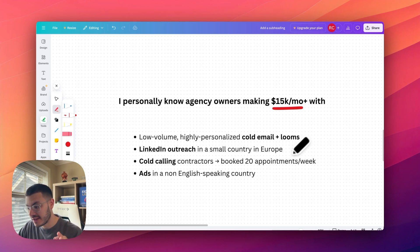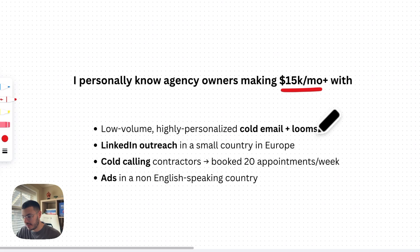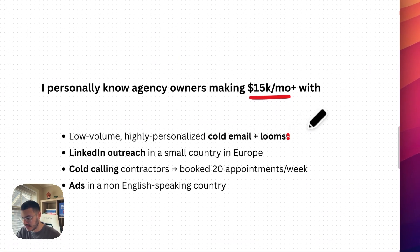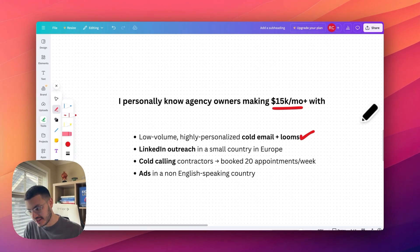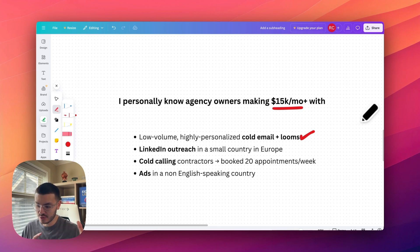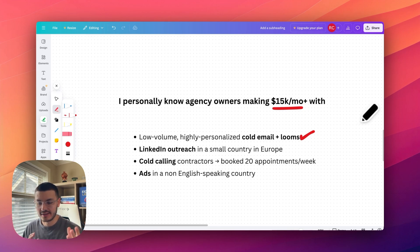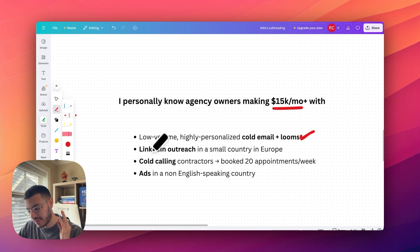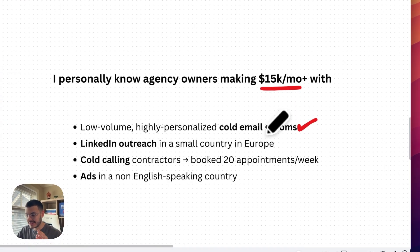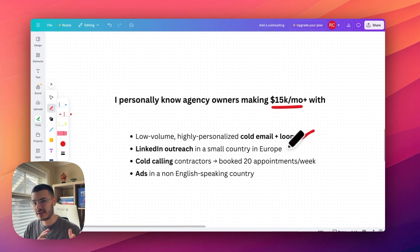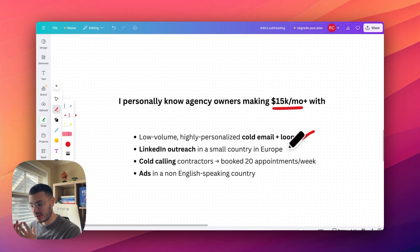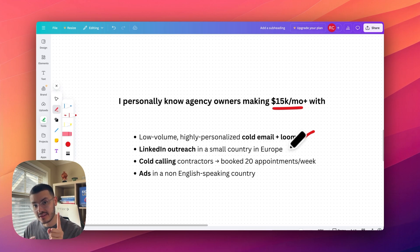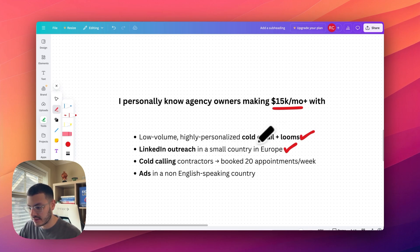So I know somebody that does low volume, but very high personalized cold emails and loom videos. And that's how he gets clients for his agency. I hear a lot of people say that because they're in Europe or like a smaller country that they're having trouble breaking into the US, Canada, or Australian markets. Well, I know somebody that is using LinkedIn to get clients in a small country in Europe. So taking something that kind of looks like a disadvantage, making it to his advantage, the amount of businesses that he can help is smaller. But the thing is, there's way less competition. So he's able to land clients this way.